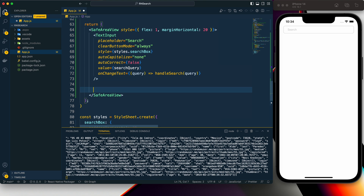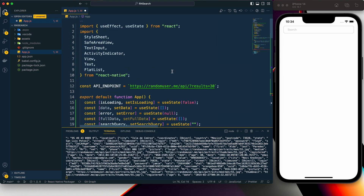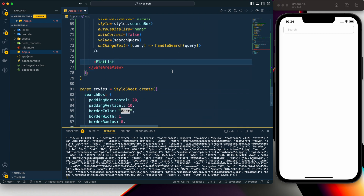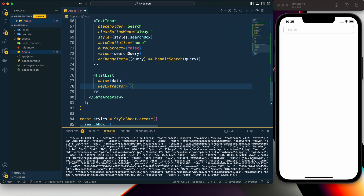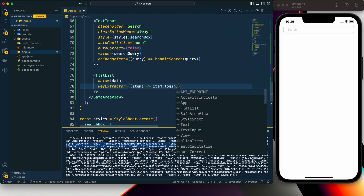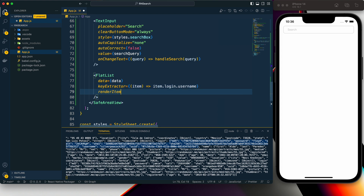To display the data we use a FlatList, imported from React Native. For the data prop we pass the data state. For keyExtractor we use item.login.username, since within the API response the login object contains a unique username and uuid. Then we define the renderItem.